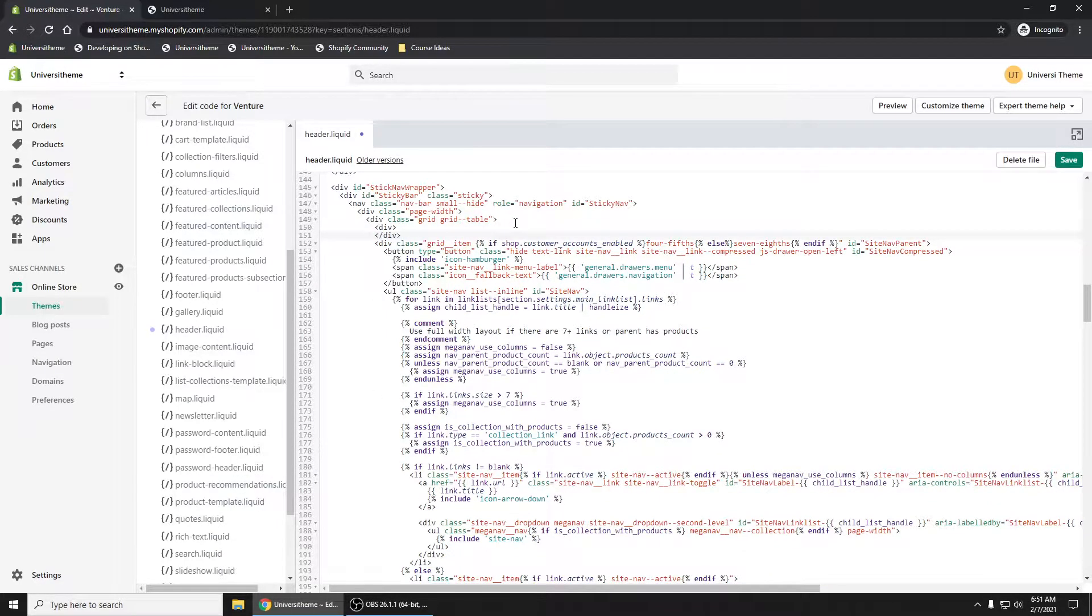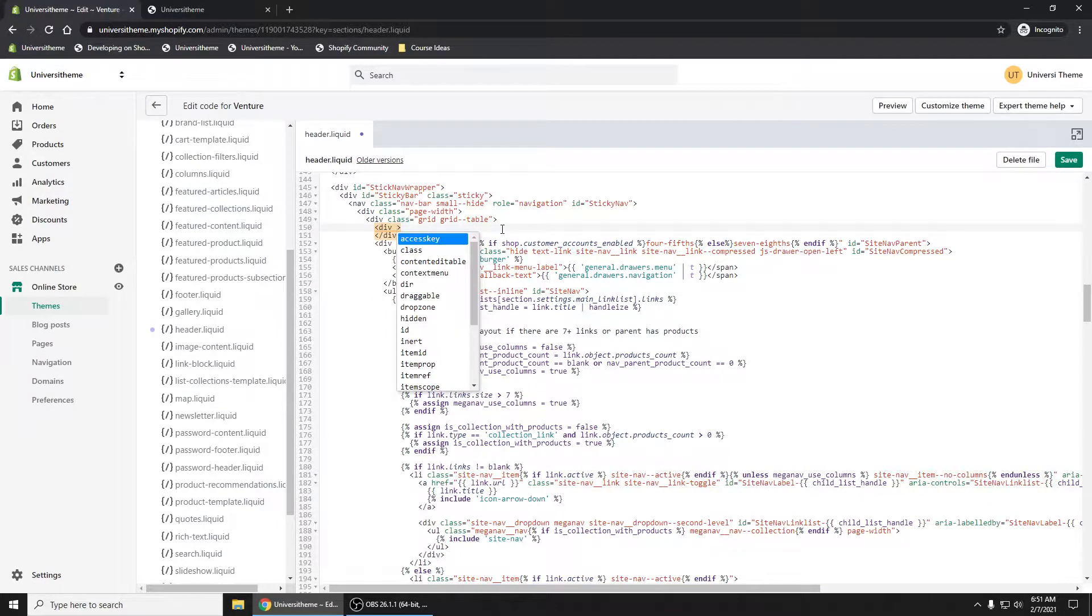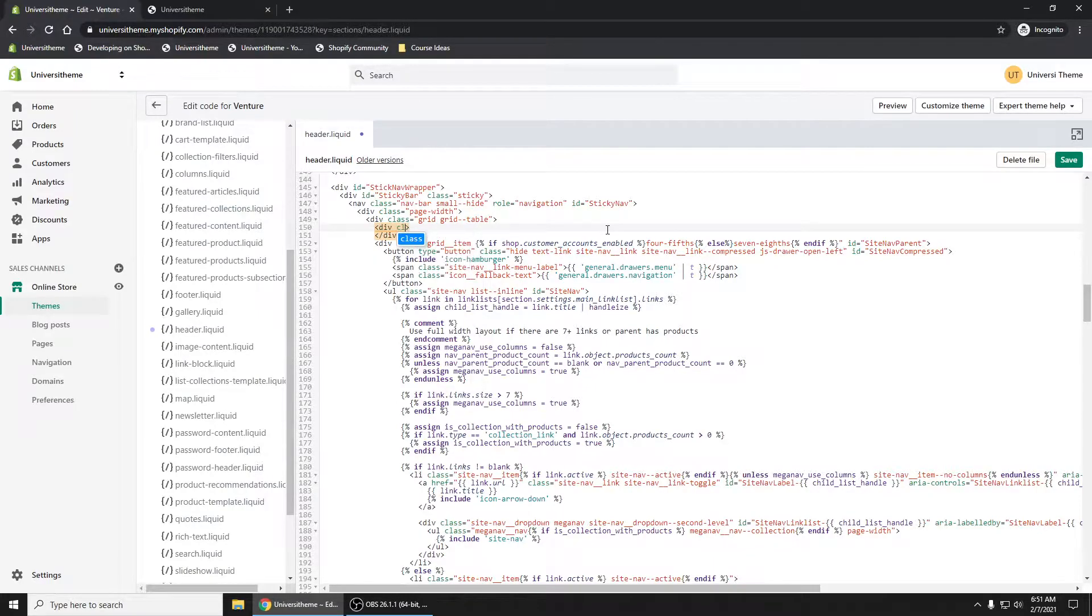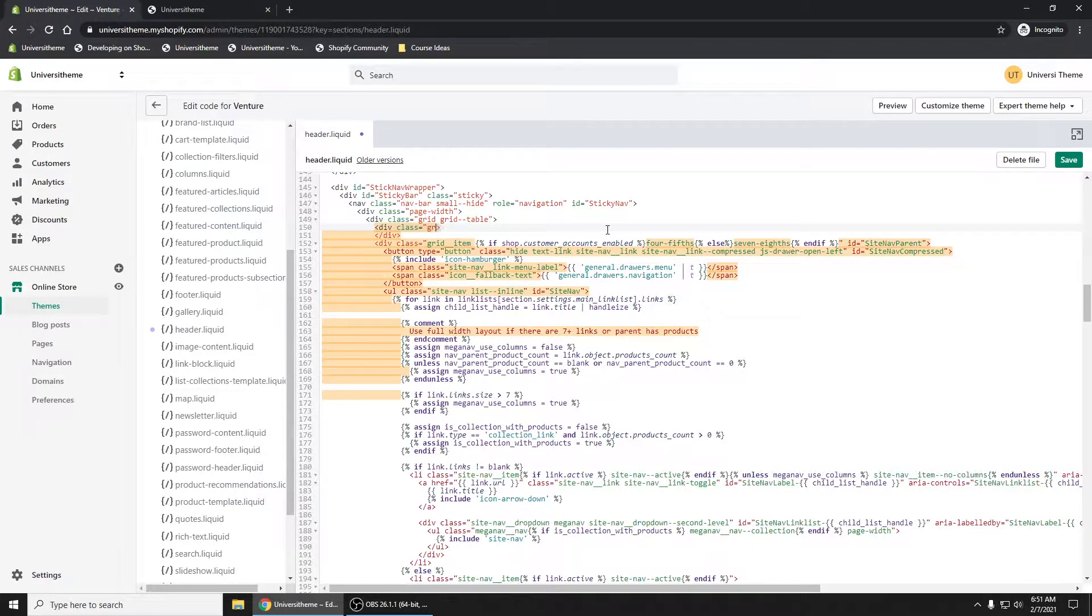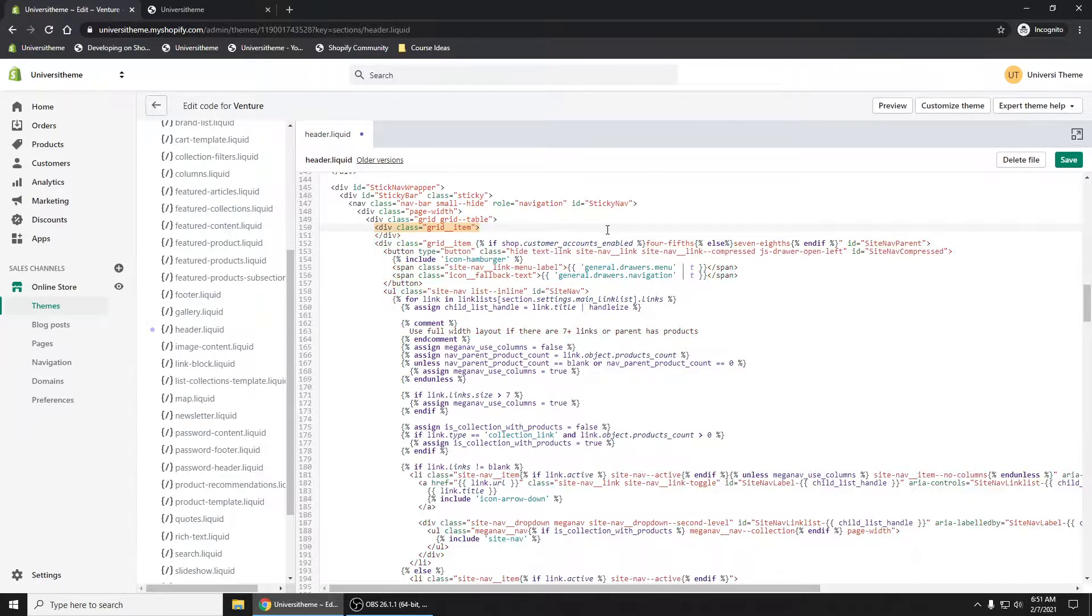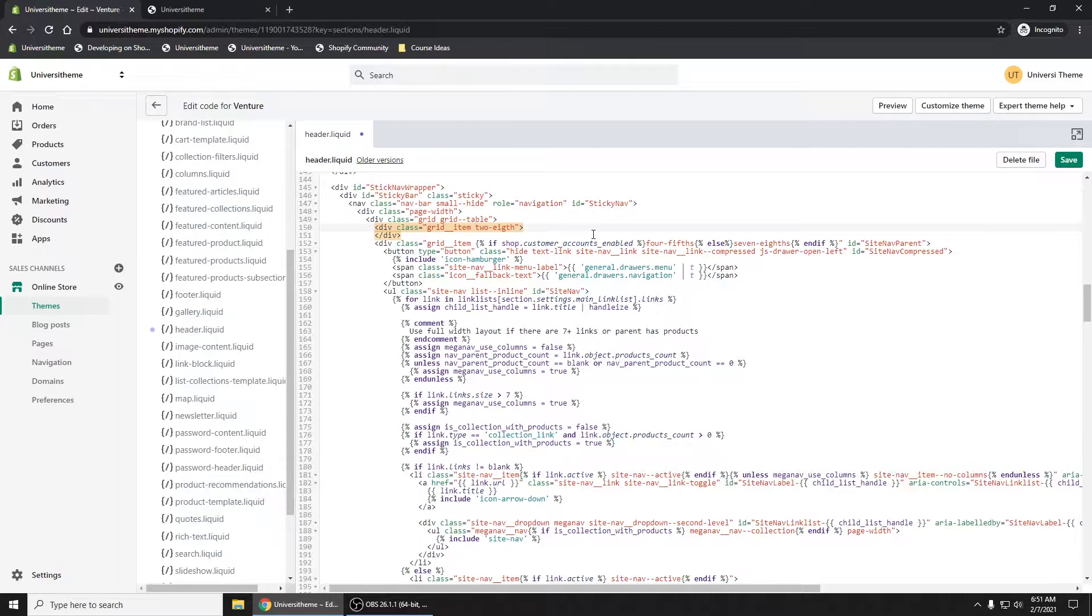Let's make a div starting on line 150 here. Class equals grid item. And this is going to be, let's just make this two eighths.